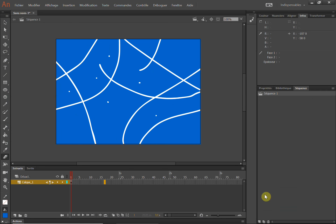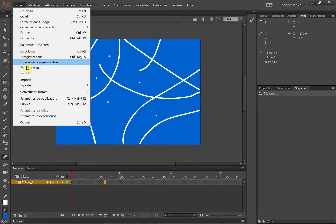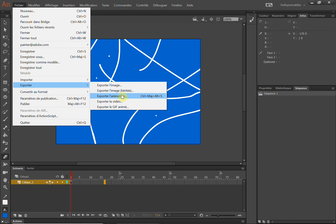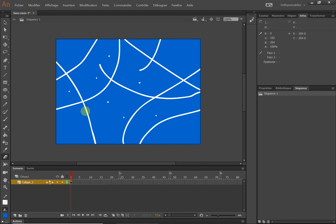كان هذا كل ما يتعلق بصيغ الإخراج من برنامج Adobe Animate. على عمل قمنا به هنا، عمل بسيط يمكن أن يُخرج على شكل صور أو صور متحركة أو فيديو. إلى فيديو لاحق إن شاء الله.